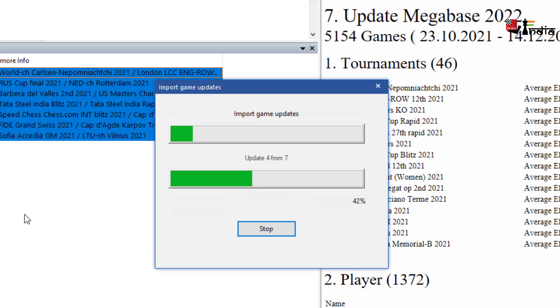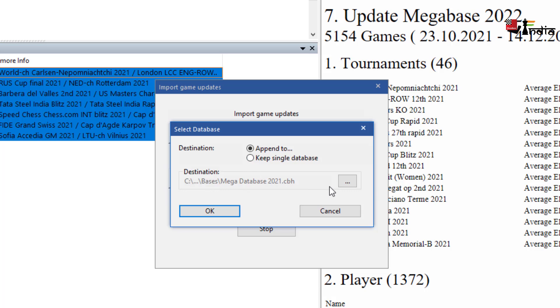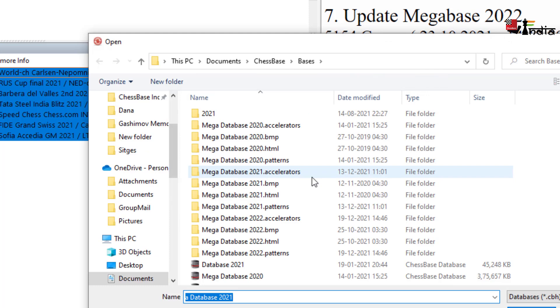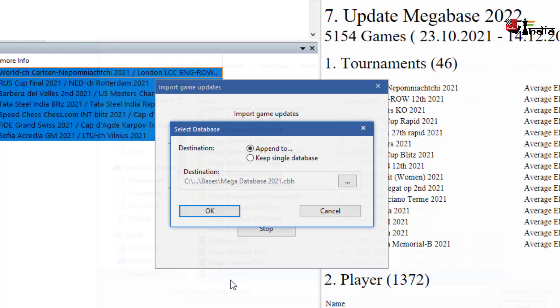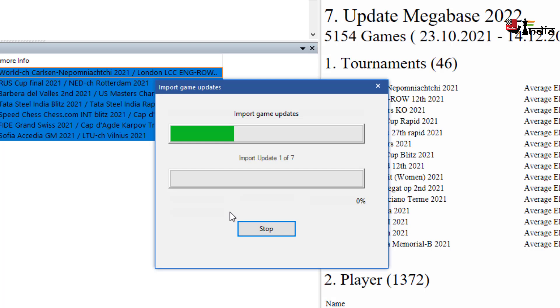So all seven have been downloaded and it asks do you want to append it or you want to keep a single database. Now I want my mega database to be appended. So I'll go to mega database 2022 here and select it and now all the games will be added automatically to the mega database 2022.